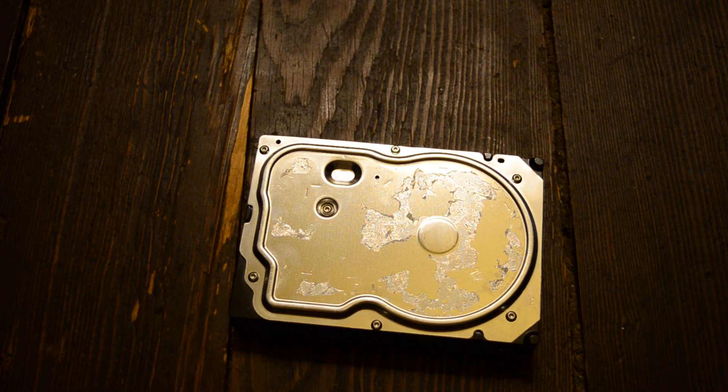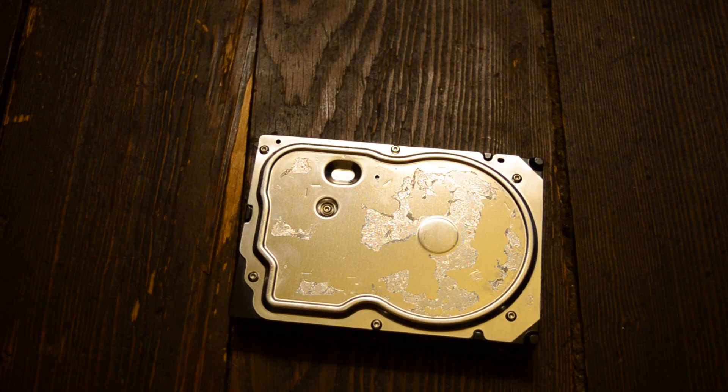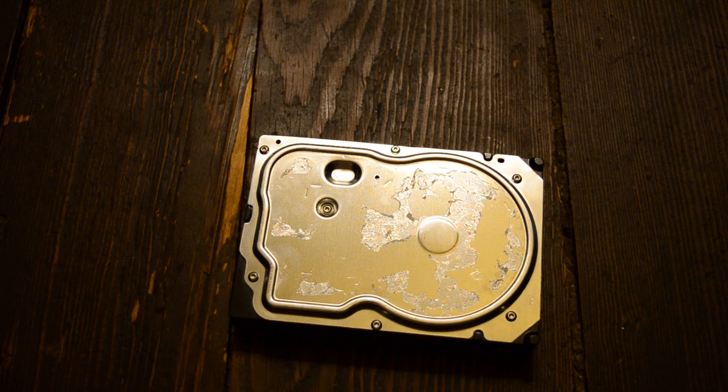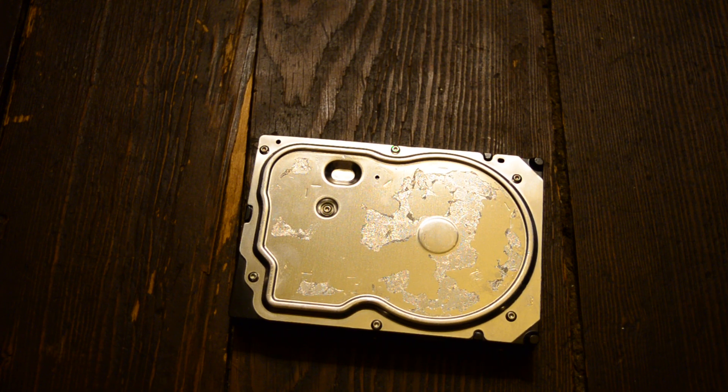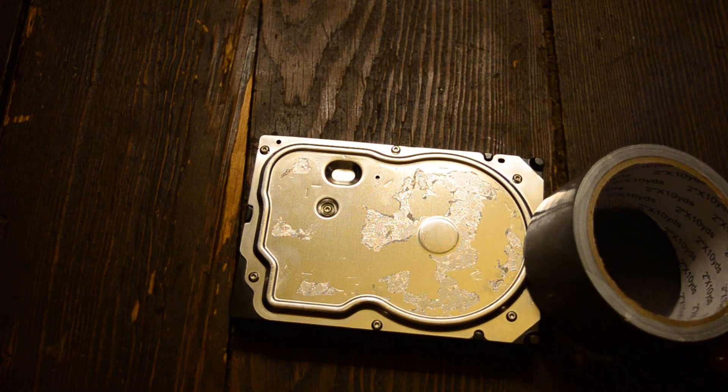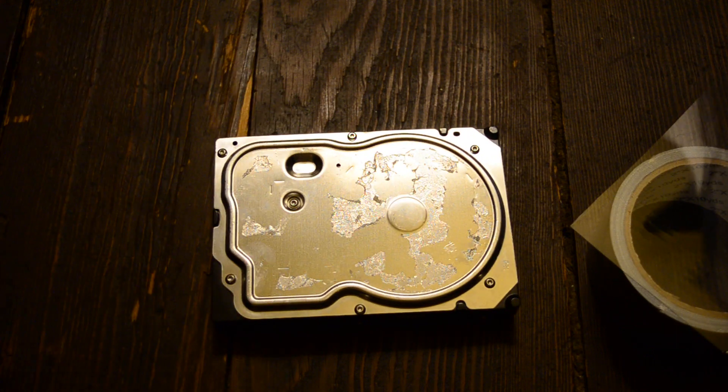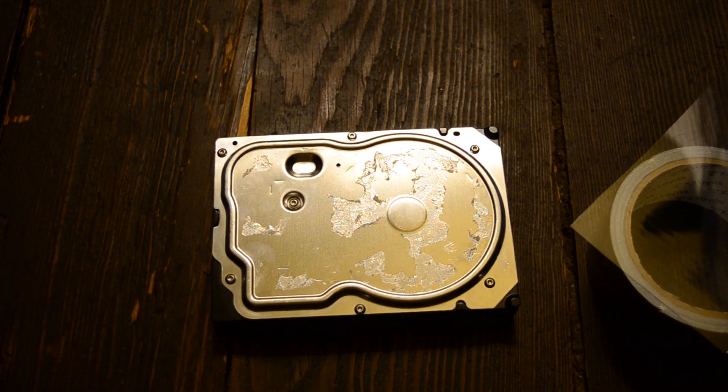So it's been a while since we've done something really goofy with a hard drive, so I figured let's make another clear one. Because that was really fun the first time.